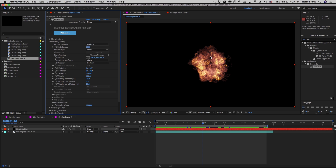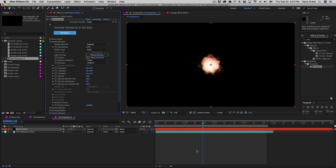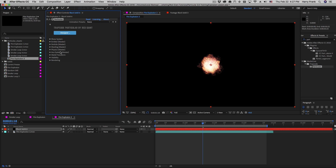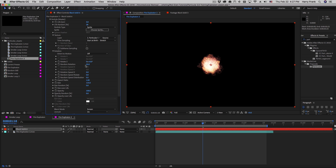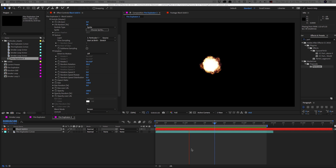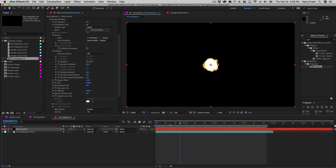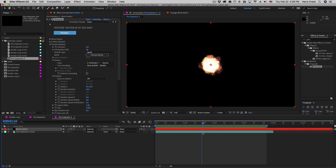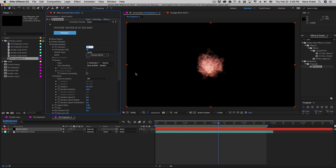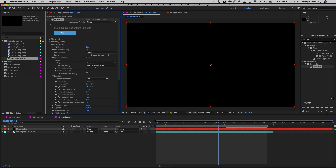With Start at Birth Stretch, Particular will compress the four-second source material within the particle's lifespan, adding randomness based on the Life Random setting and playing all the way through to the end of the source material. For this kind of clip you don't need a lot of velocity — keep it small and get the particle size as high as you need. If it feels a bit slow motion, simply lower the overall particle lifespan.